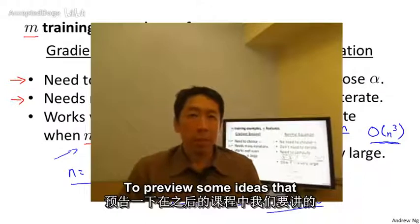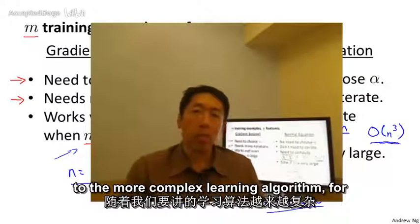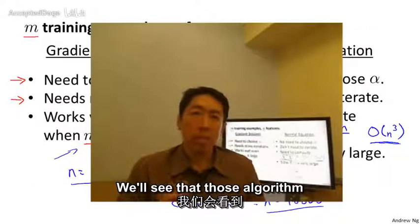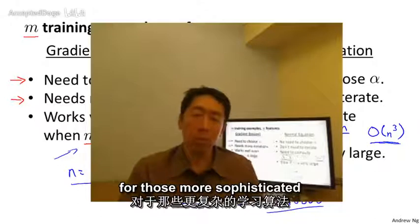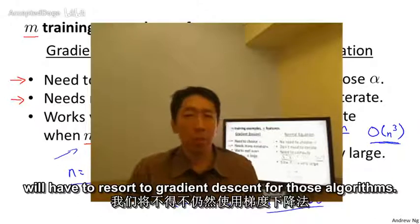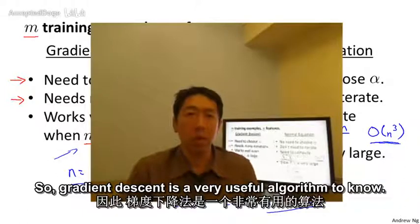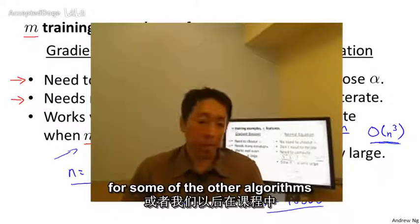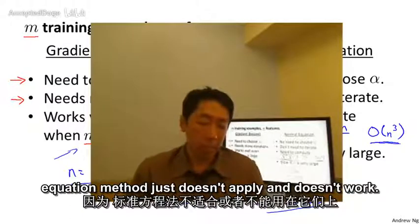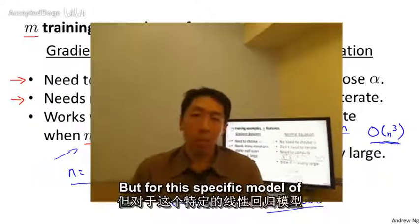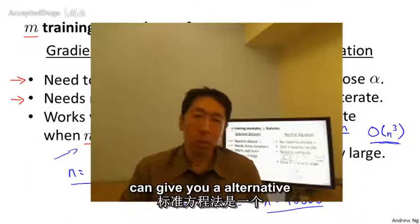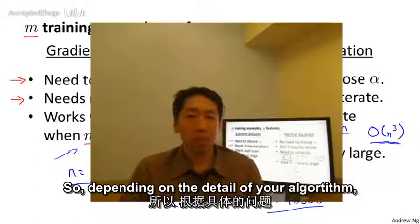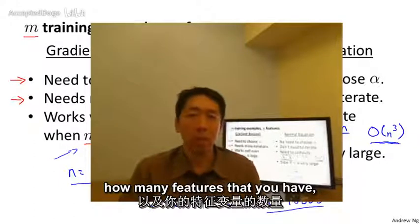To summarize: so long as the number of features is not too large, the normal equation gives a great alternative method for solving for the parameters theta. For more complex learning algorithms like logistic regression, the normal equation does not work and we have to resort to gradient descent. So gradient descent is important to know for linear regression with large feature sets, and for other algorithms where the normal equation simply doesn't apply — but for linear regression specifically, the normal equation can be much faster than gradient descent.